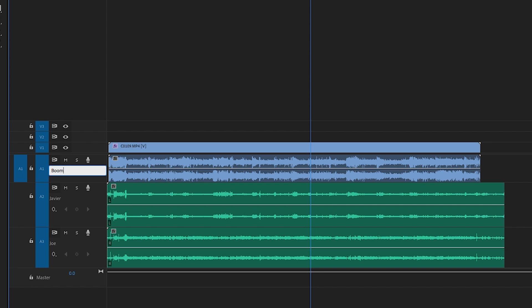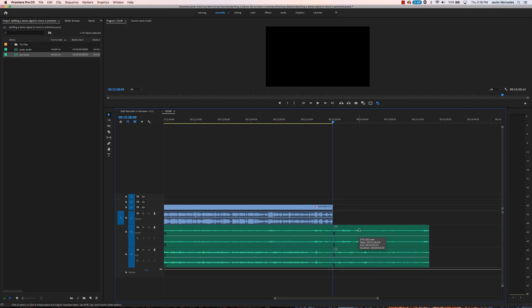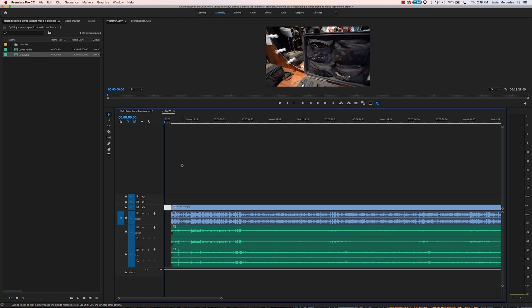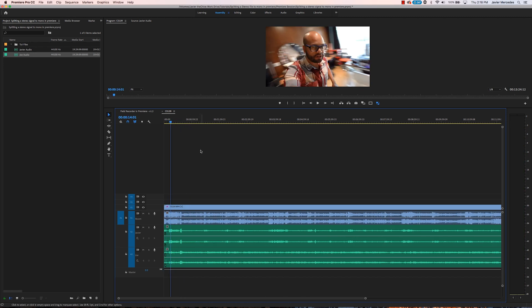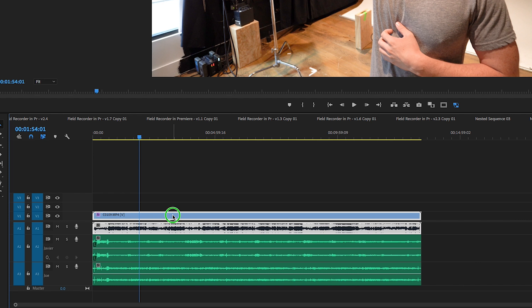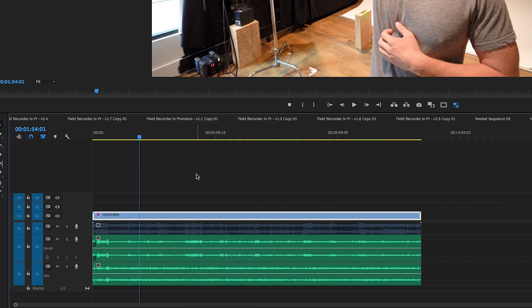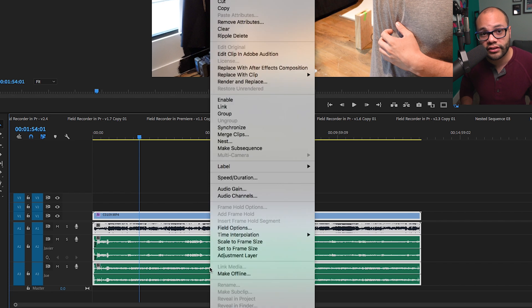Now I'm going to rename the top audio track to Boom. I'm going to cut off the ends and beginnings of the audio waveforms so the in and out points are the same throughout the Boom and both lav tracks. Now take the top audio and video track and unlink them from each other. Highlight all the stereo clips, right click, and hit link.